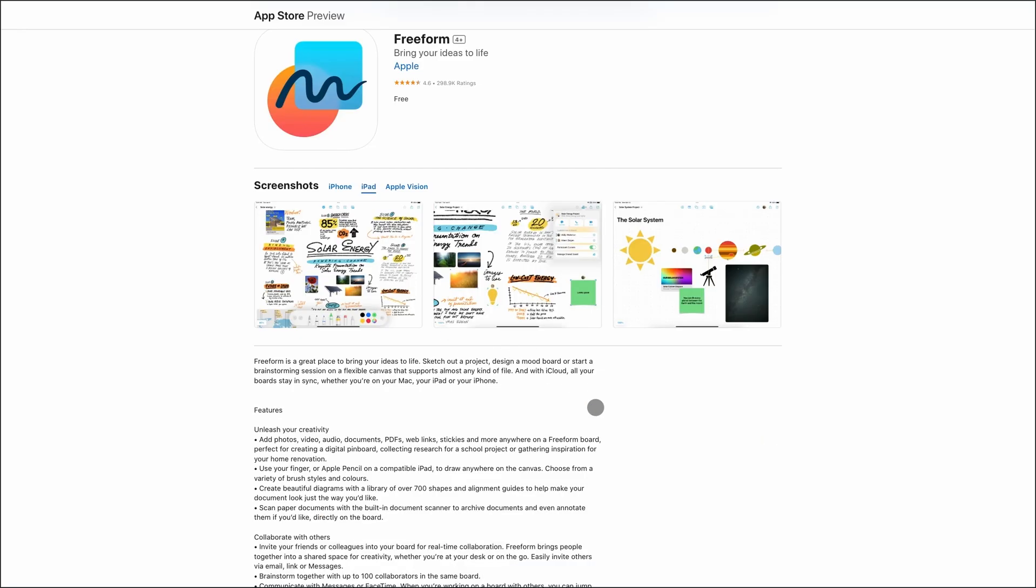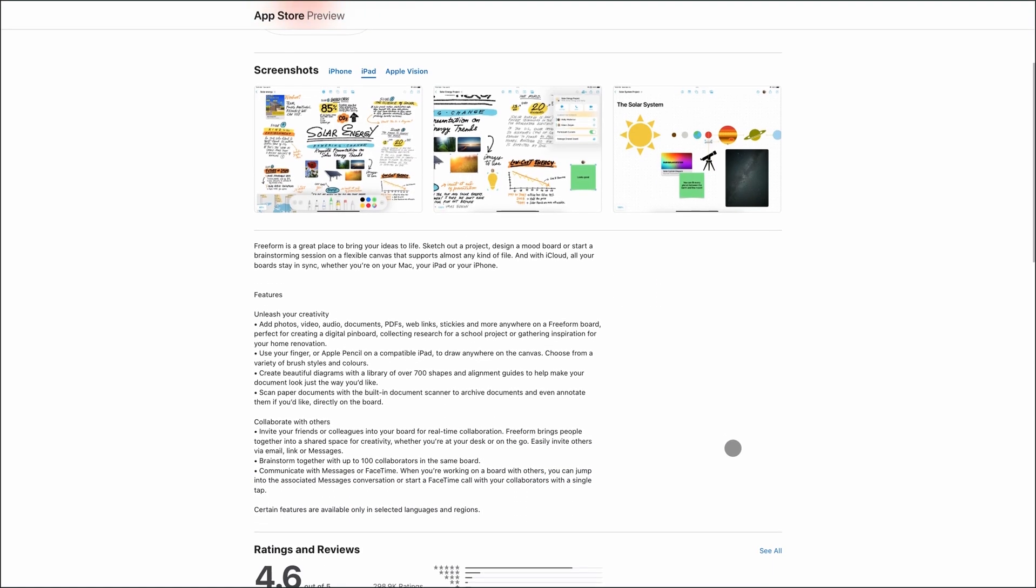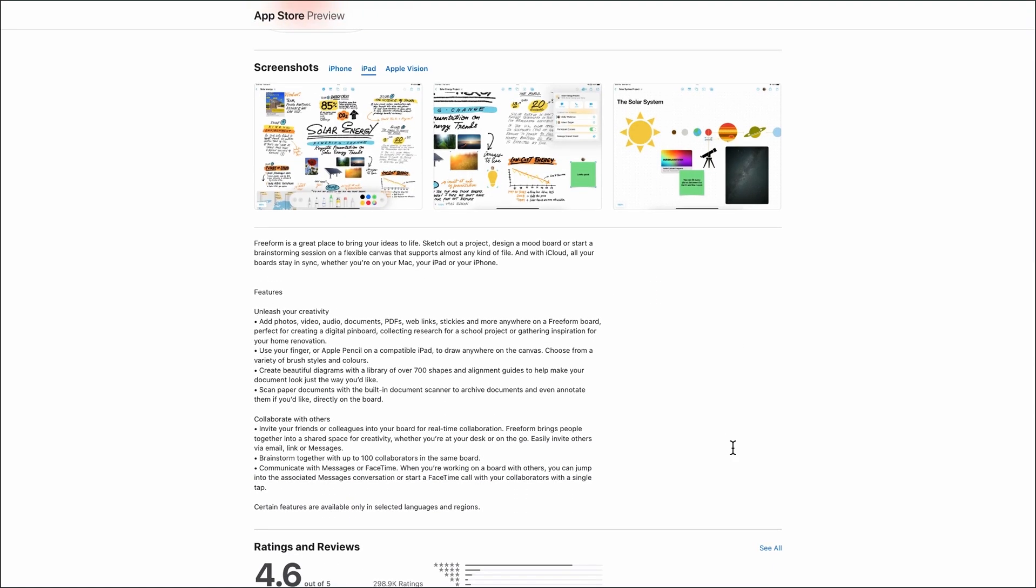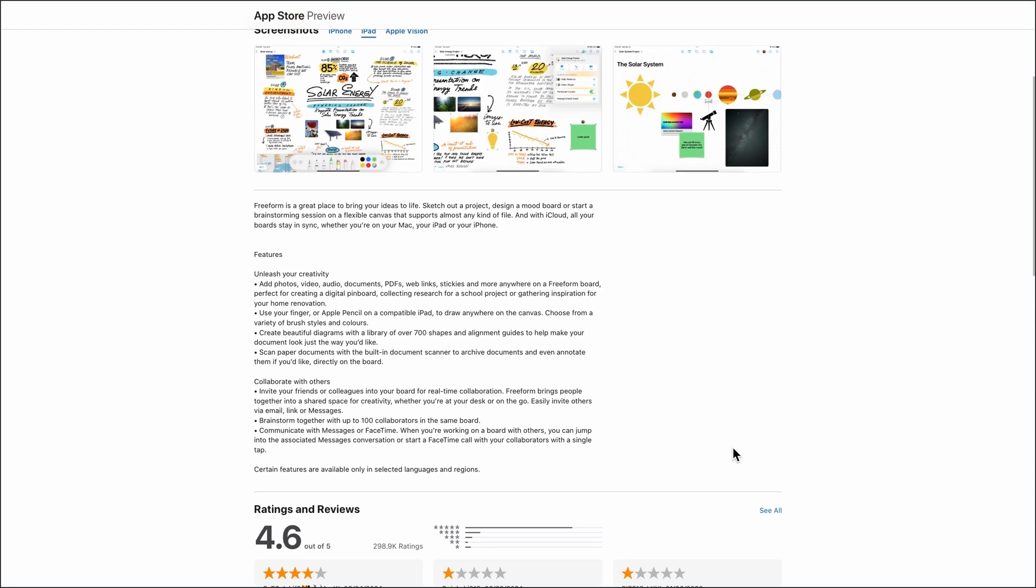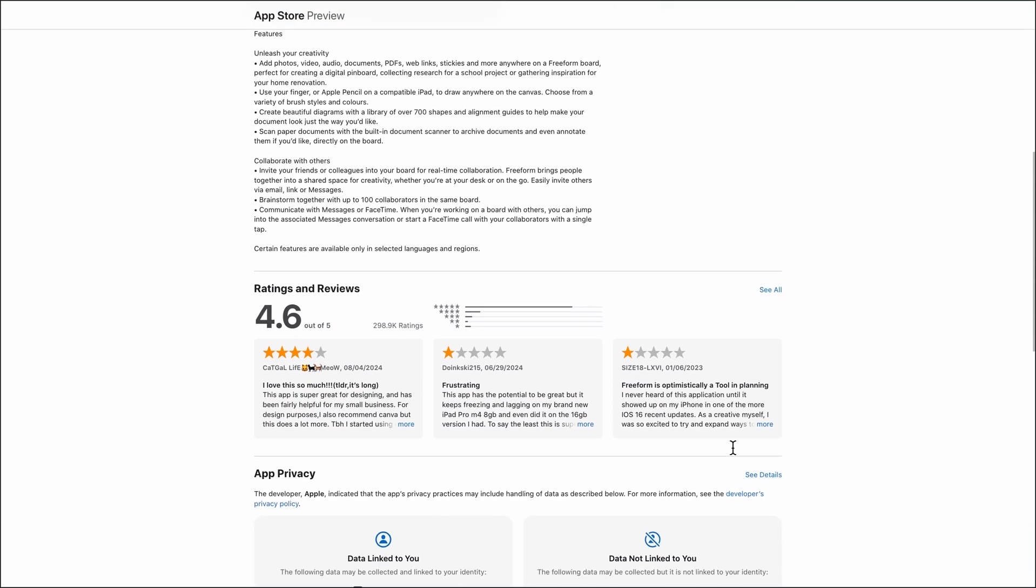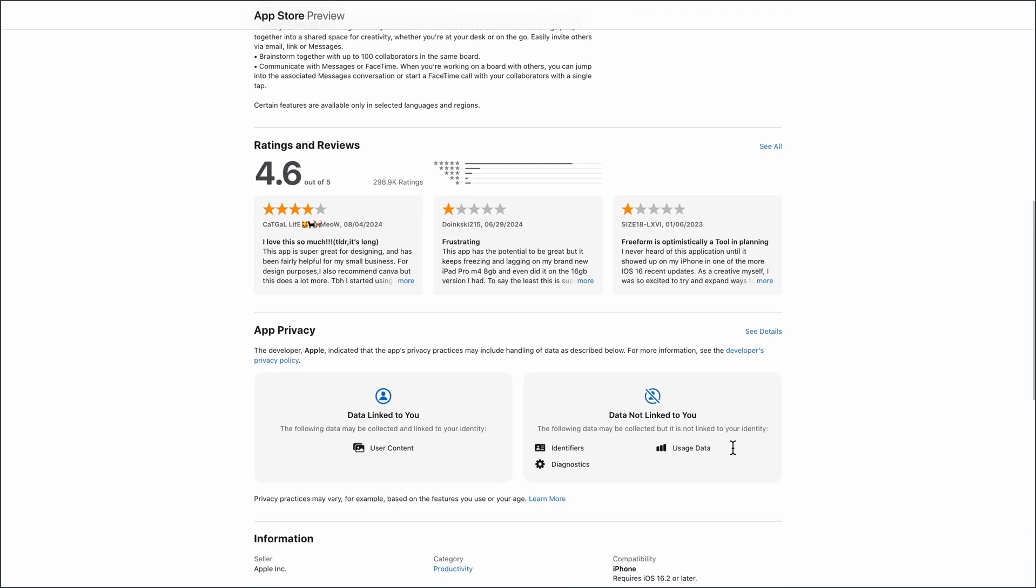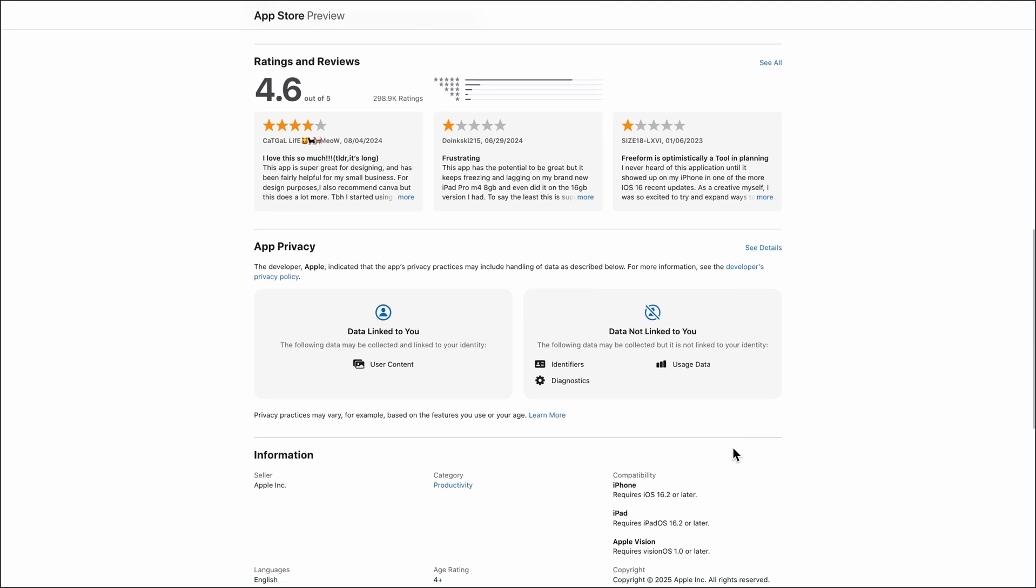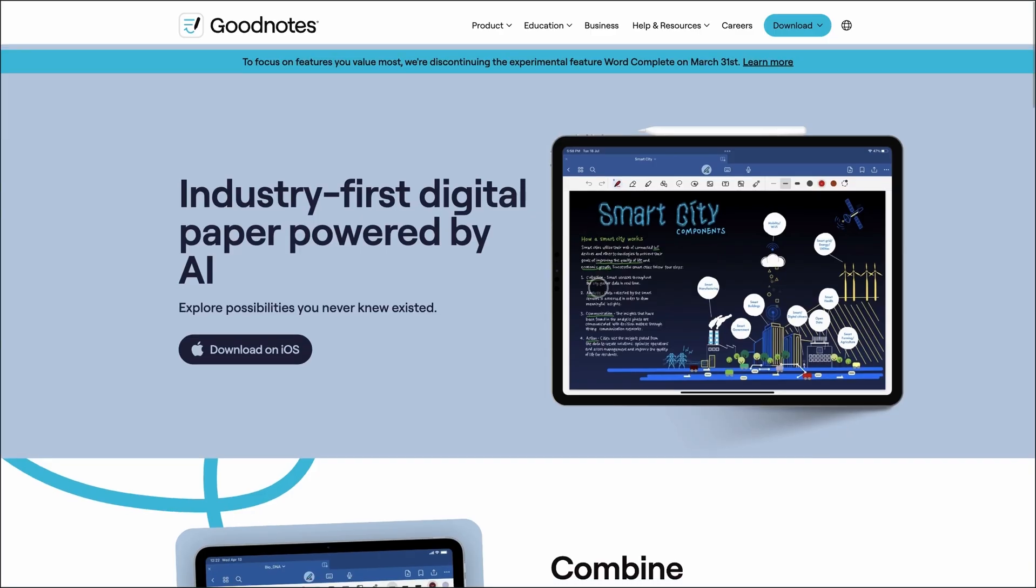It's fantastic for brainstorming, mood boards, or collaborative planning. You can invite others to edit in real time, making it great for team projects. But it's not built for structured note-taking or heavy annotation. More of a creative playground than a notebook.